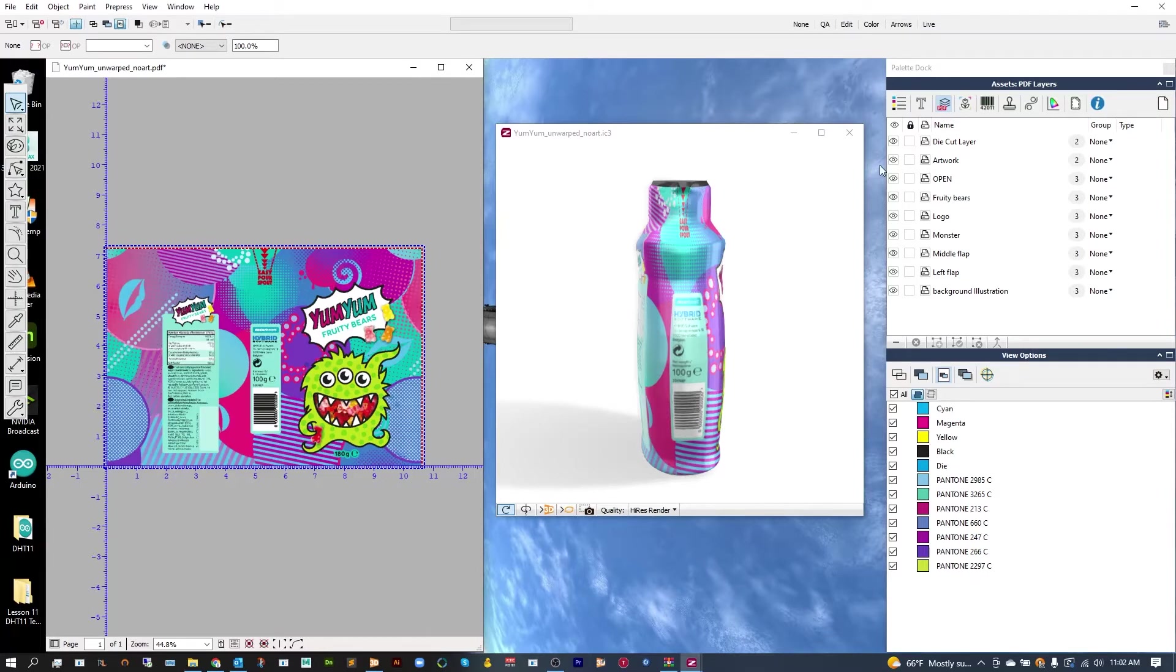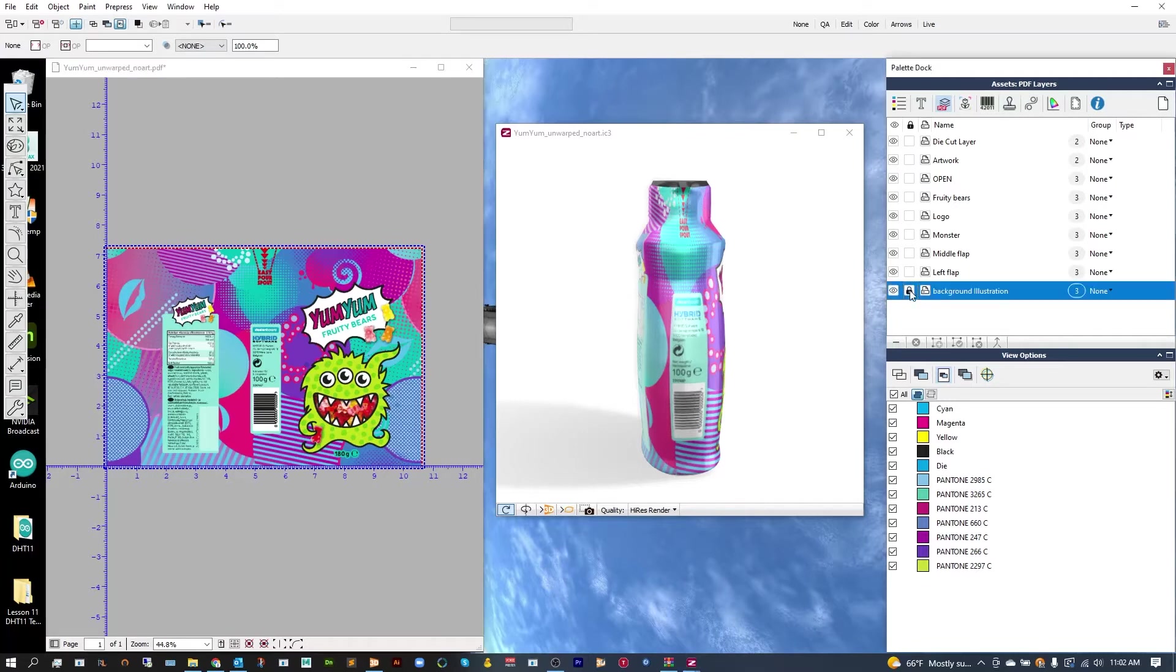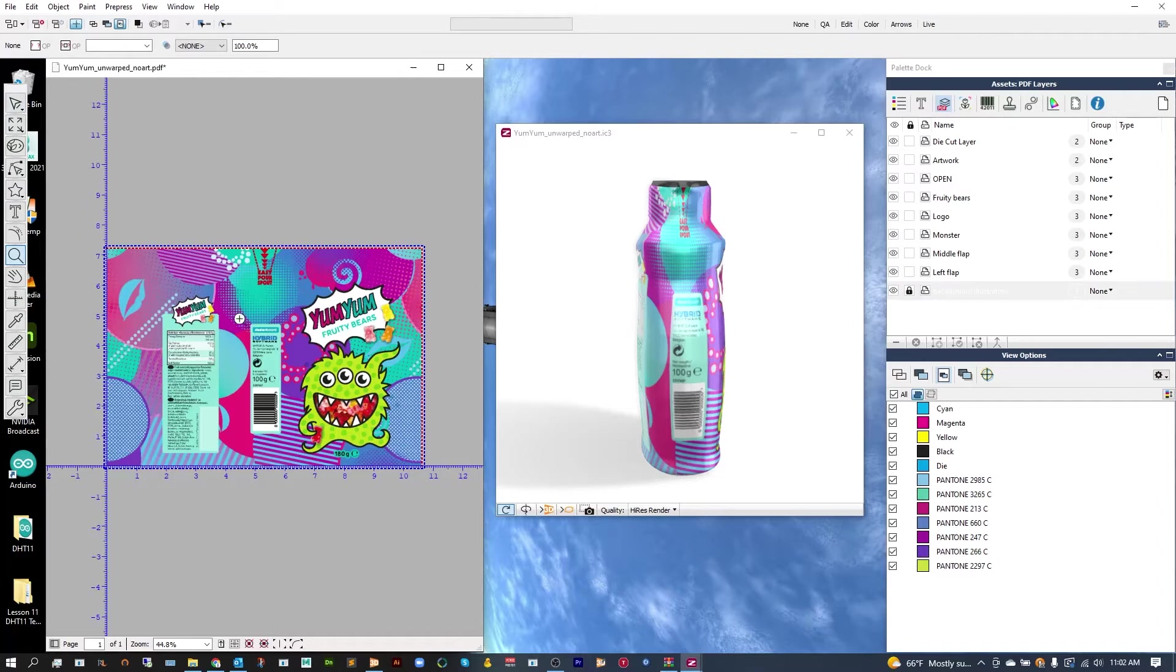So let's go ahead and I'm going to go into my PDF layers, and I'm just going to lock the background, so I don't grab any of the pieces over here as I do my side panel. Let's zoom into the side panel.